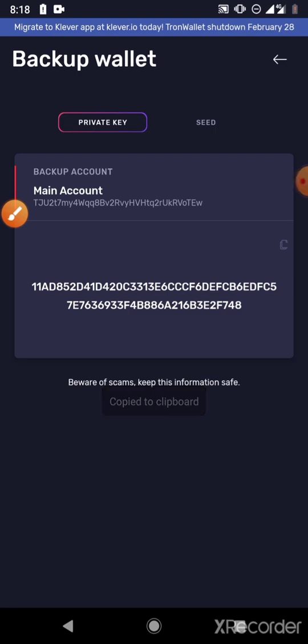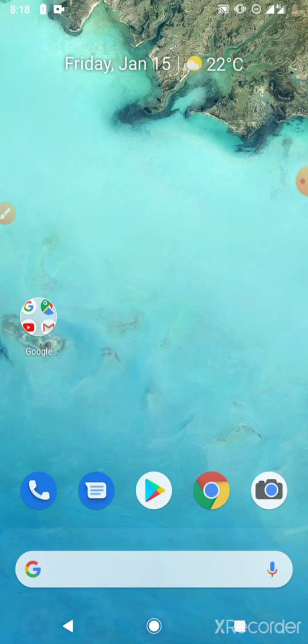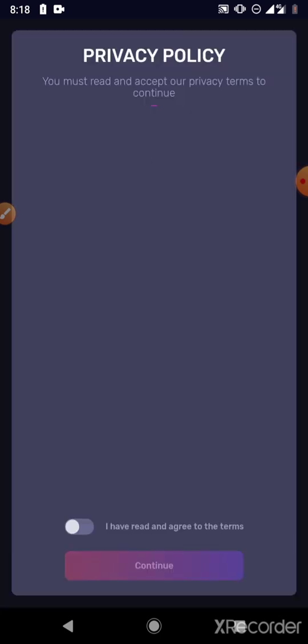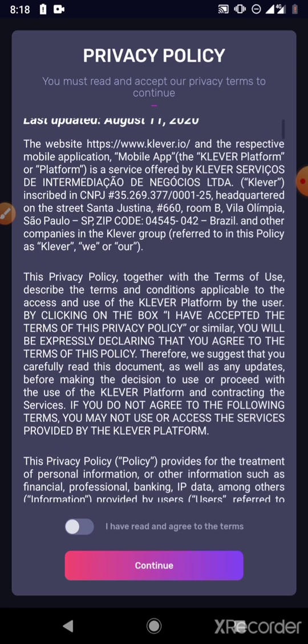If you want to make use of the 12-word seed, you can just come in and copy it. So once you've done the copy, the next place you'll go to is the Clever app. You just need to download it from the Play Store. I'm going to be placing a link that you can use to download the Clever app if you don't have it yet, because you have to do the migration before the 28th of February.